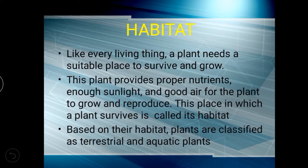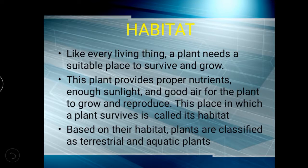The place in which a plant survives is called habitat. The place where a plant is living or growing is called habitat. The place where the plant lives should have enough nutrients, enough sunlight, and pure, good air to grow. So this place is called habitat.